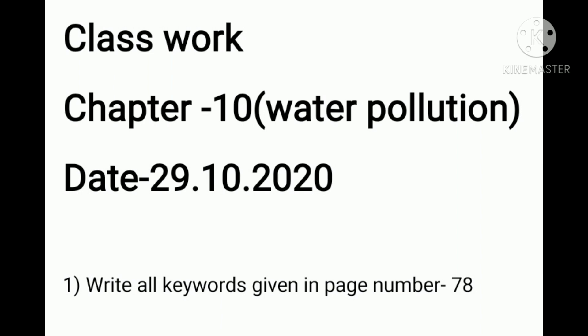And here I am going to give you class work. You have to write it down neatly in your science notebook. Your class work is to write down the keywords given in page number 78. I am going to read these keywords.